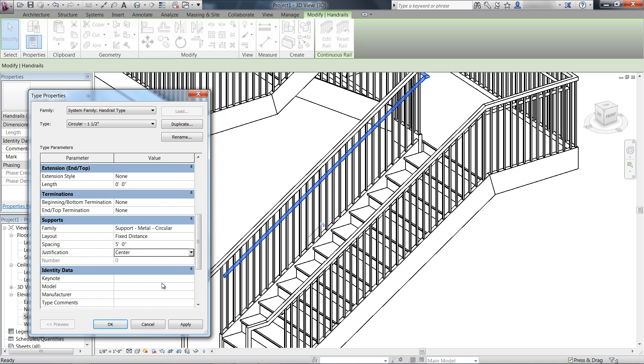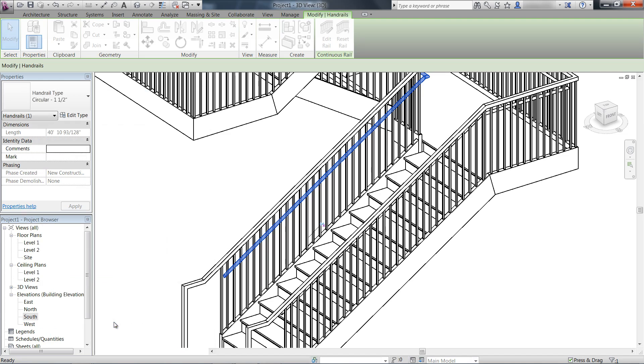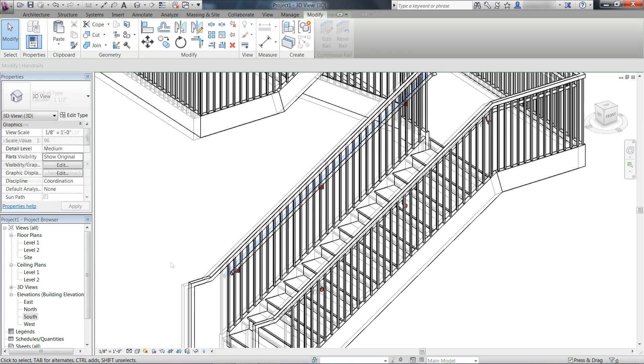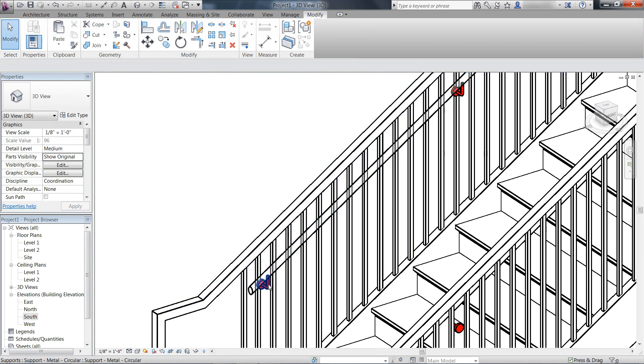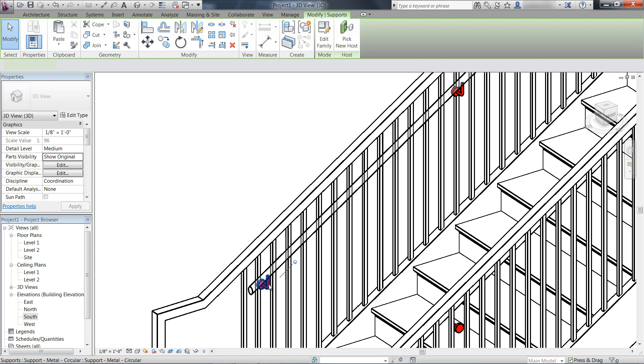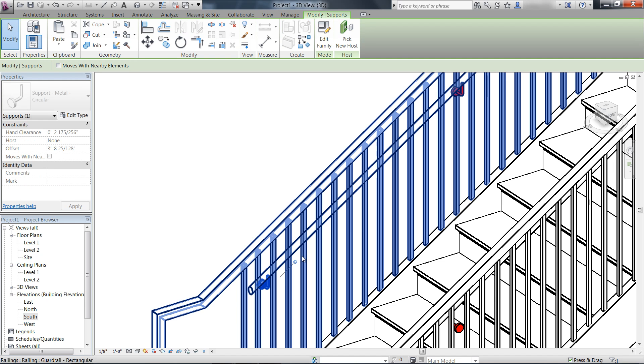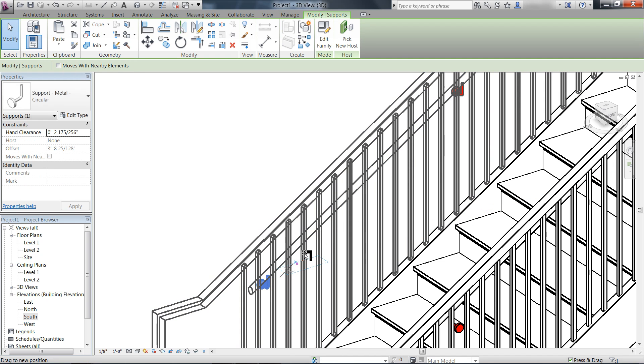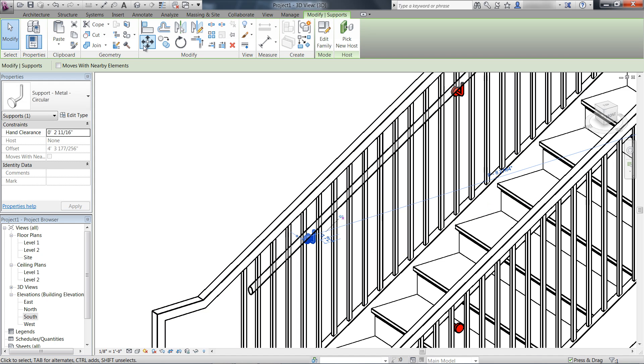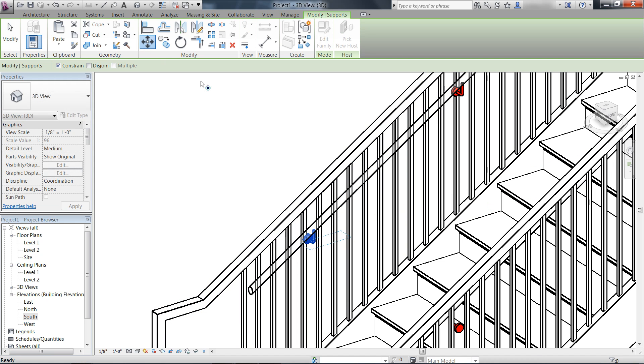After defining the support location and spacing, you can override the location of the support individually by using drag or standard modification tools such as Move.